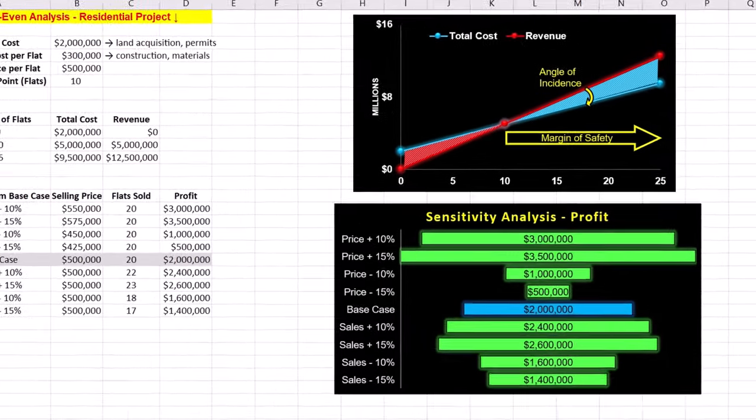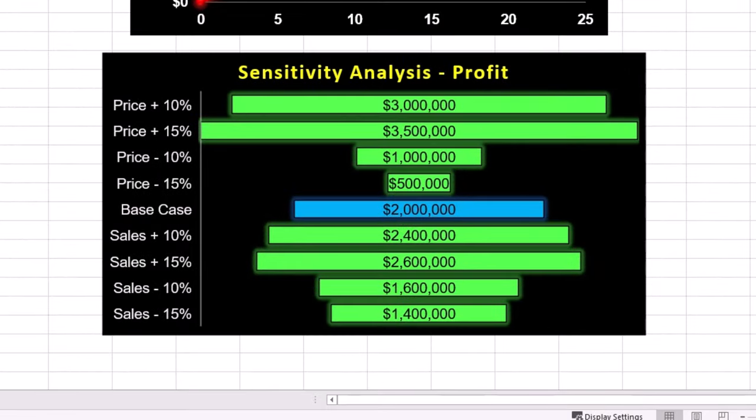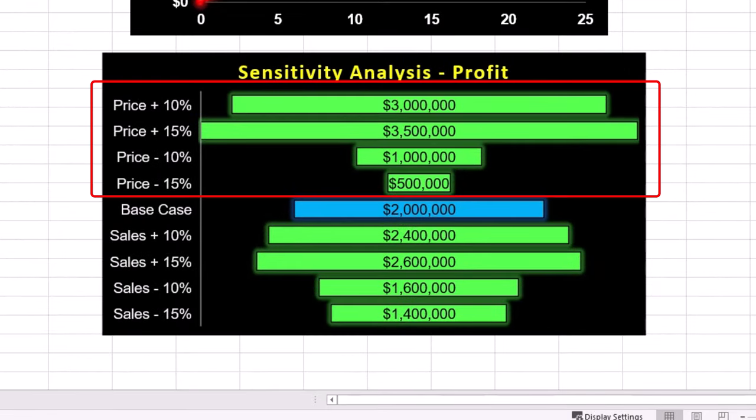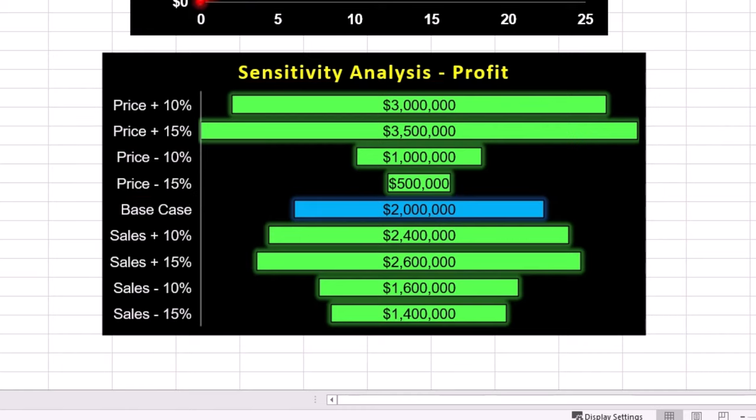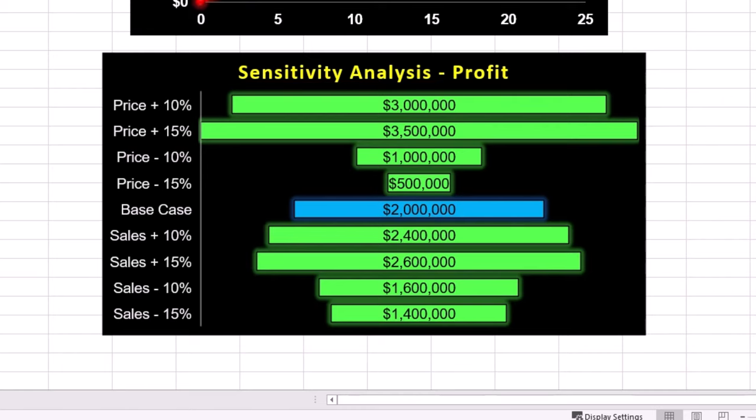Even small increases or decreases in price have a noticeable impact on profitability. The response is asymmetric and profit increases faster with higher prices than it decreases with price cuts. This suggests that pricing adjustment can significantly influence breakeven point and overall profitability.